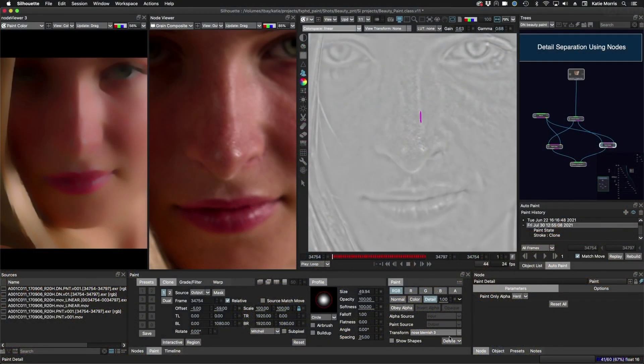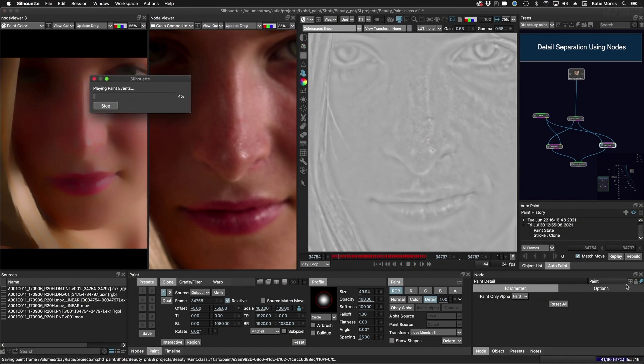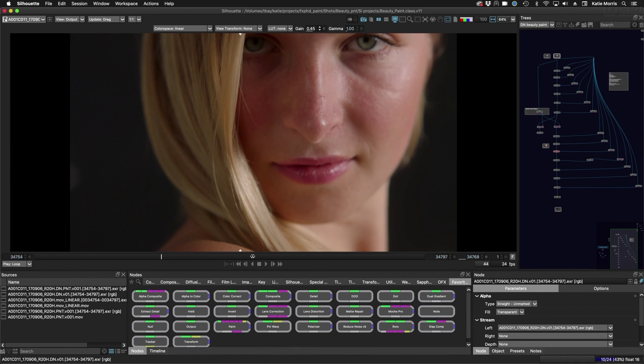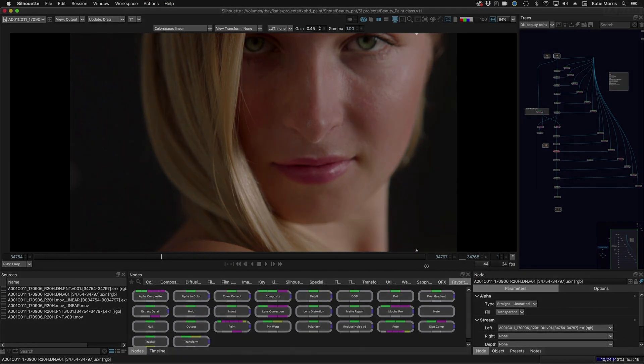Explore the detail separation method in the two-parter beauty paint class. Paint in the high and low frequencies with live results. Combined with auto paint, it's unbeatable.